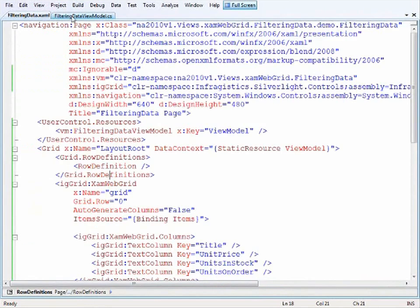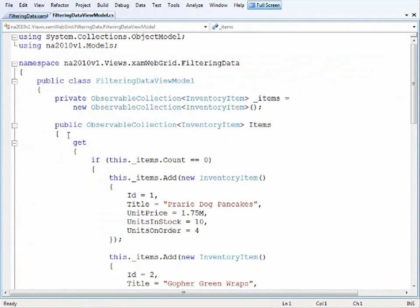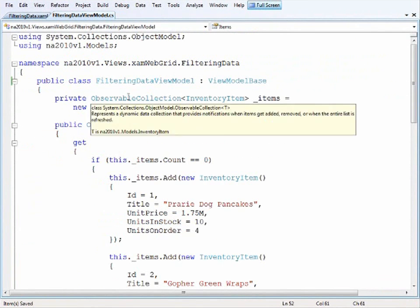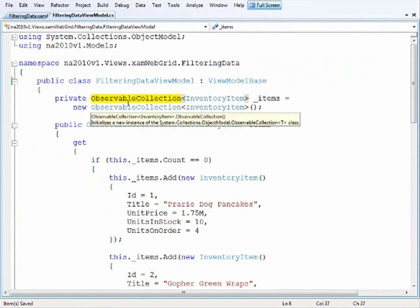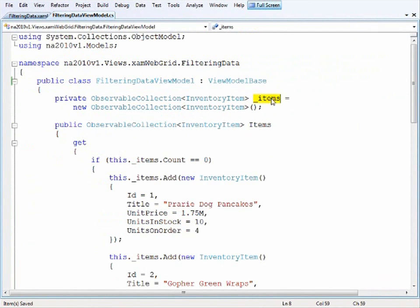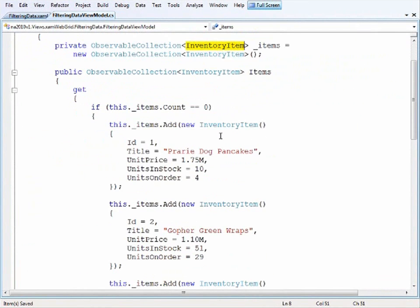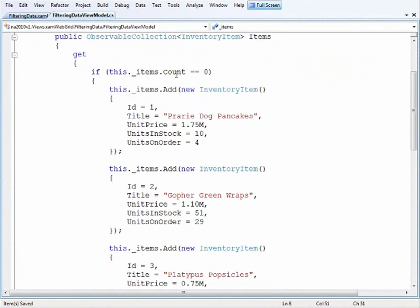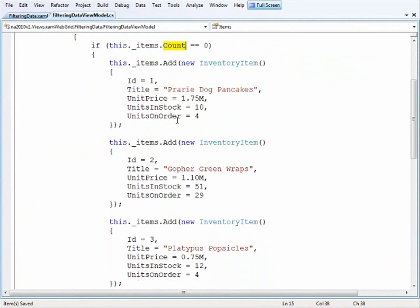Now let's take a look at the view model really quickly. This is a very simple view model class. So I have an instance of this observable collection for my items here based off of the inventory item type and it's lazy initialized so as the item count is equal to zero then I add in the inventory items.